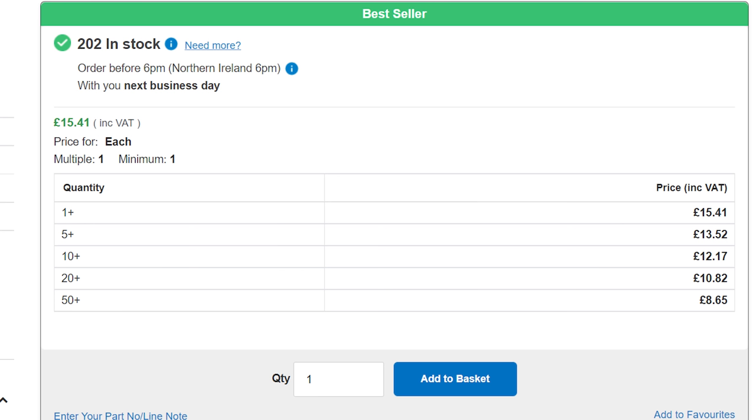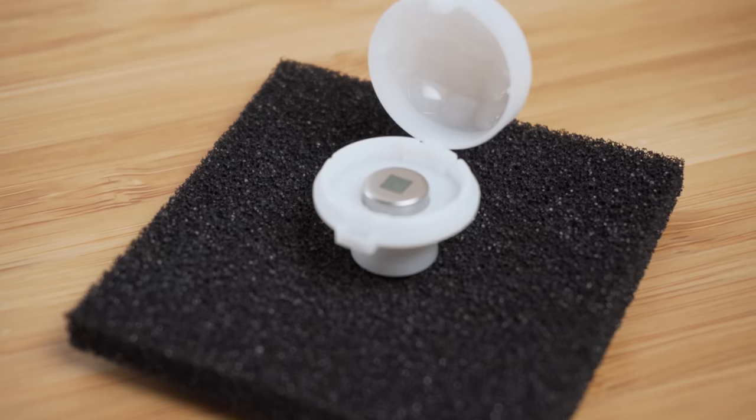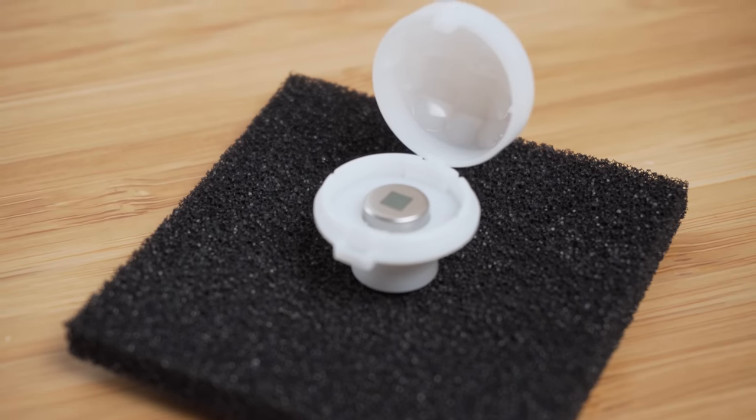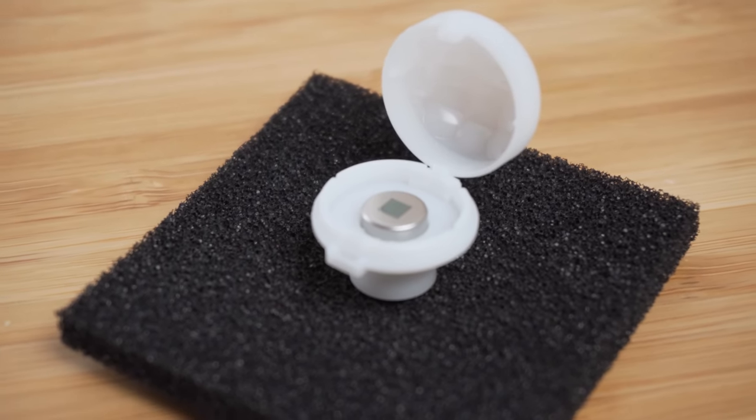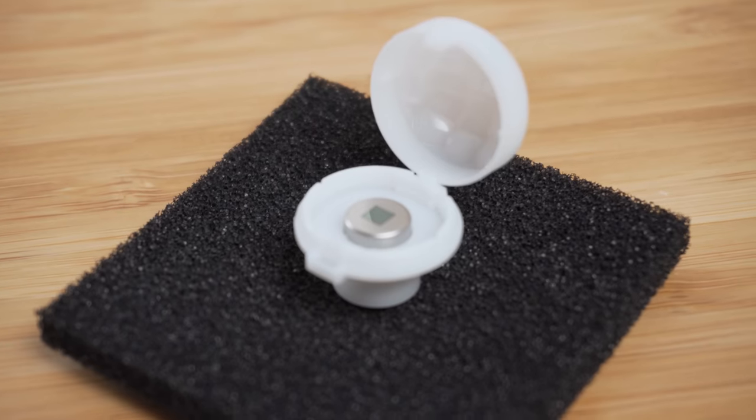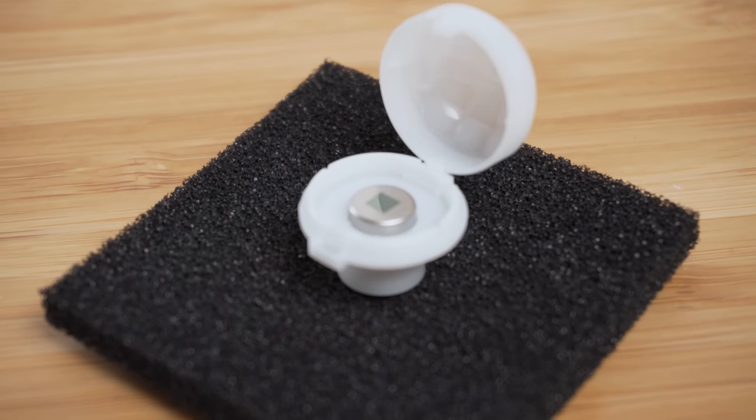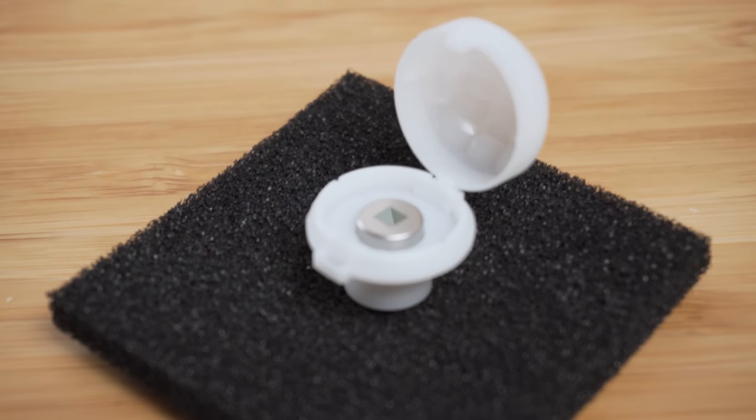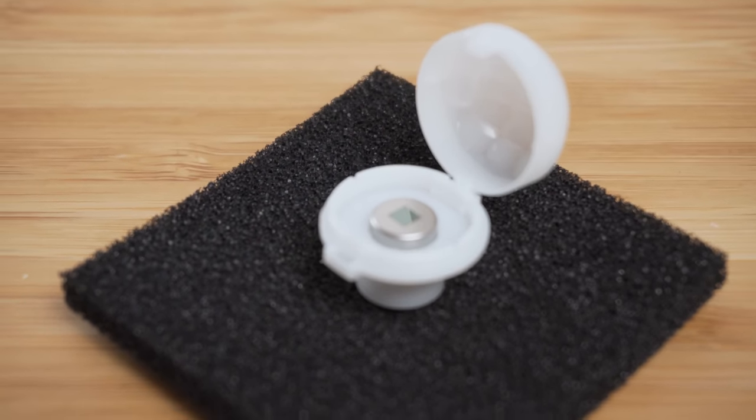It's quite a bit more expensive per unit than the AM312, but it does a fantastic job and it's pretty much the gold standard of PIRs without going for something crazy expensive.